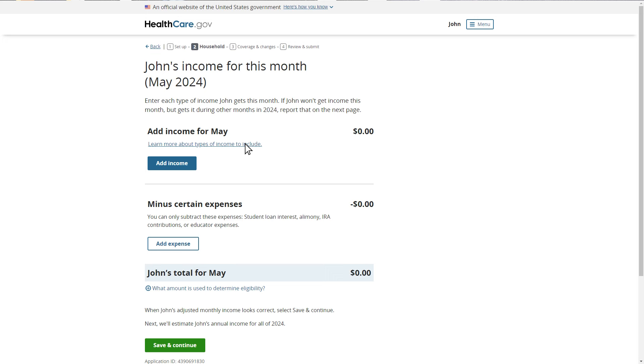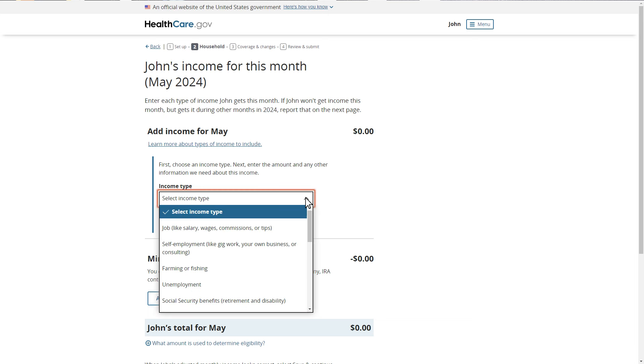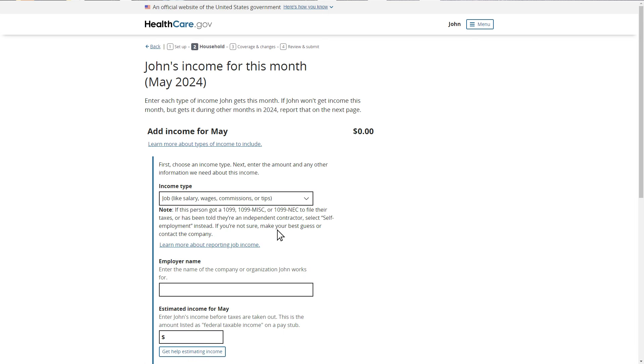Here, John will attest to his income for the current month. If John will not receive any income this month, but will receive income in other months of the year, he should report that later in the application. Because John will receive income this month, he will select the type of income he will receive and list his employer's name.